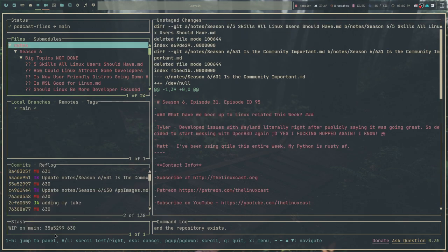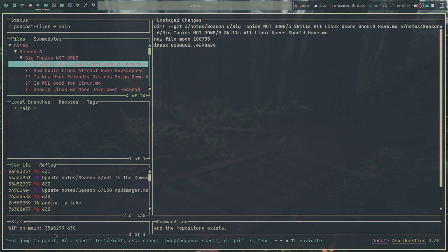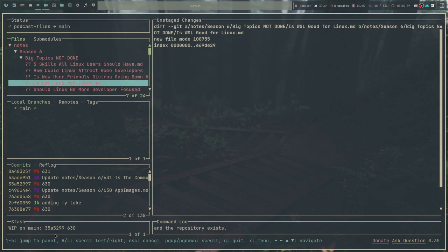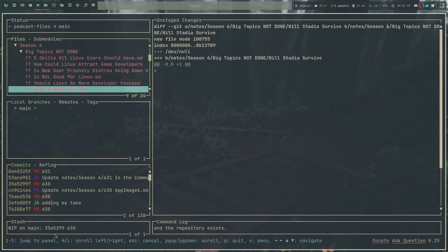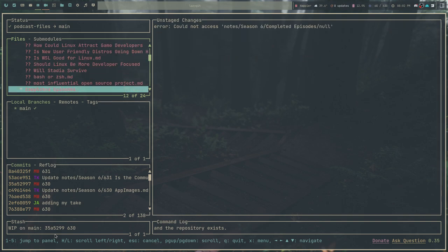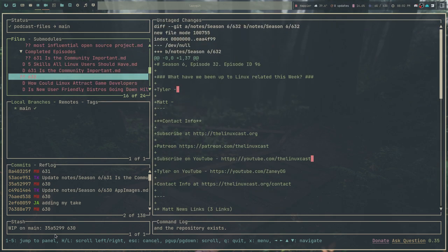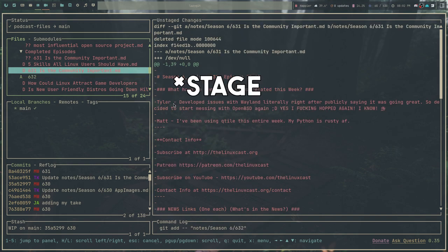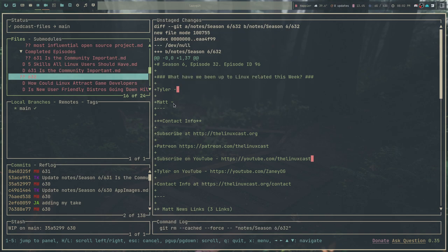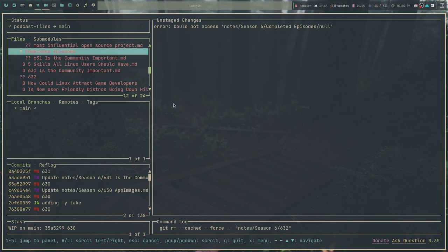The real power behind LazyGit is that it shows you all of this information all at once. You can scroll down using the arrow keys in this first file section, and you can kind of see all of the changes that have been made to all these particular files. Most of these have just been moved to a different directory. Some of them are like this one here that have a whole bunch of changes because they're actually brand new files. You can use the space bar to commit or decommit these files if you want. You can add them all, whatever you want to do.